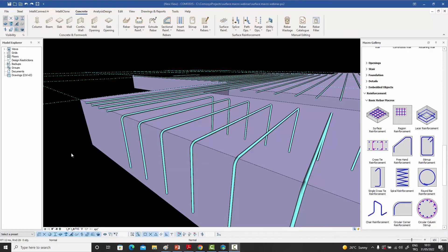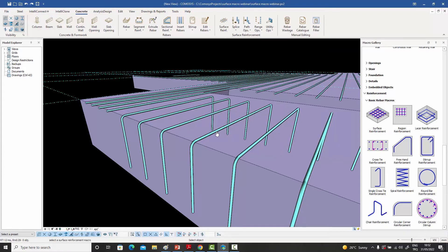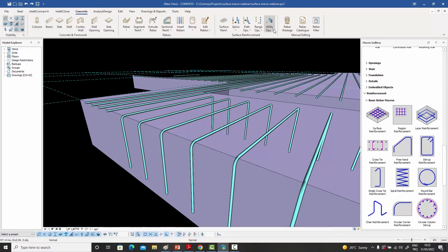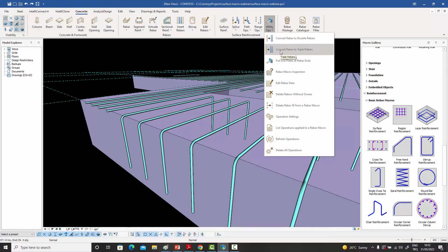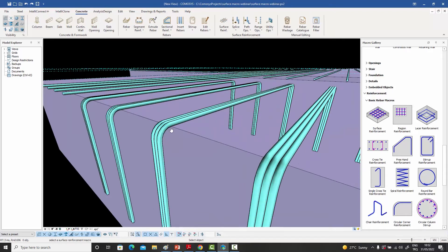Sometimes, because of congestion, we need to put two bars together as a bundle. After creating your surface bars, you can go to 'convert rebar to double rebars,' select the bar, right-click, and immediately each bar is bundled with another one of the same. There is also an option to convert it into three bars — select the bar, right-click, and you have three bars bundled together.